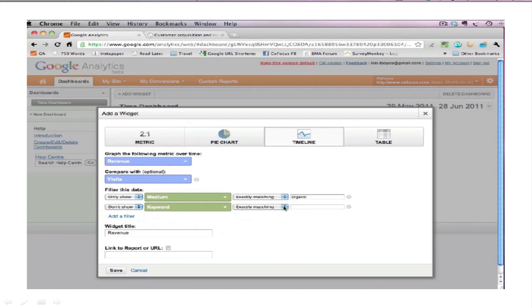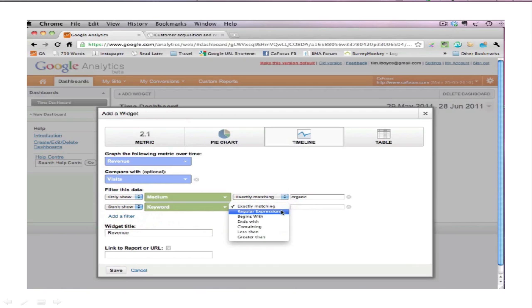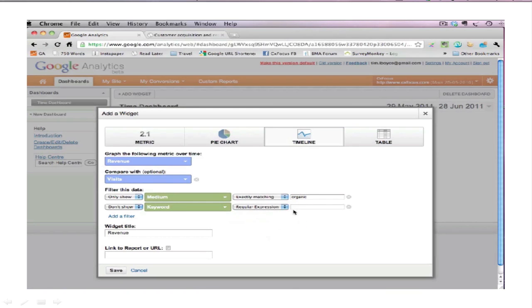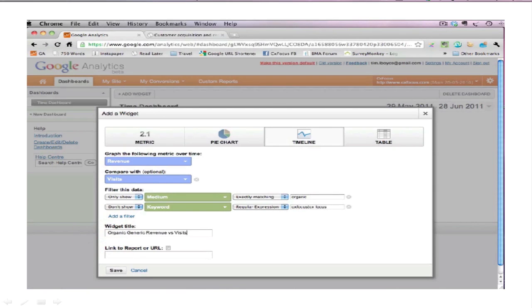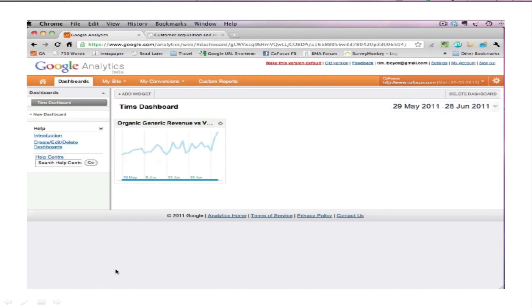Now the thing about keywords is if your brand is like most of them, people spell it in lots of different ways, or you may indeed have different brand terms. So you need to be able to show more than one version here, so switch this over to regular expression. I'll use my own blog's example. It's called cxfocus, but a lot of people also put a space in there when they're searching, so I'm going to stick in the vertical pipe bar and type the version with a space. And I will call this organic generic revenue versus visits, and that's it.